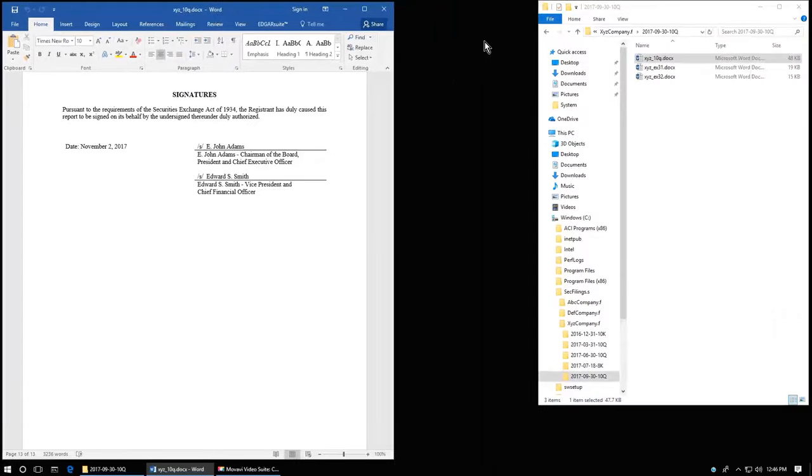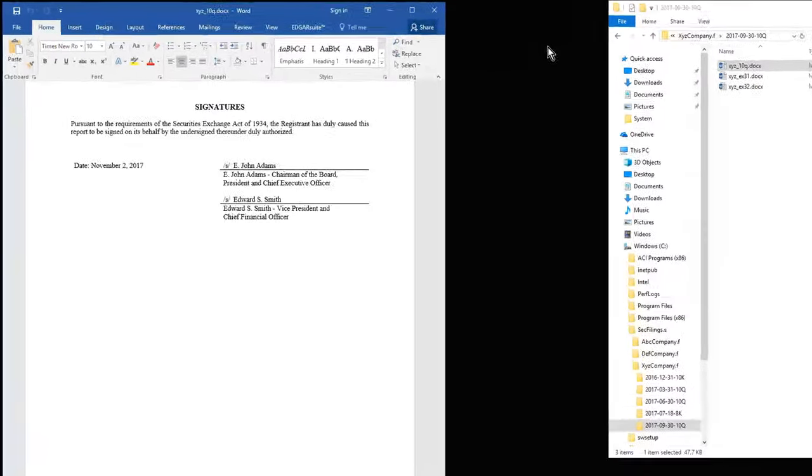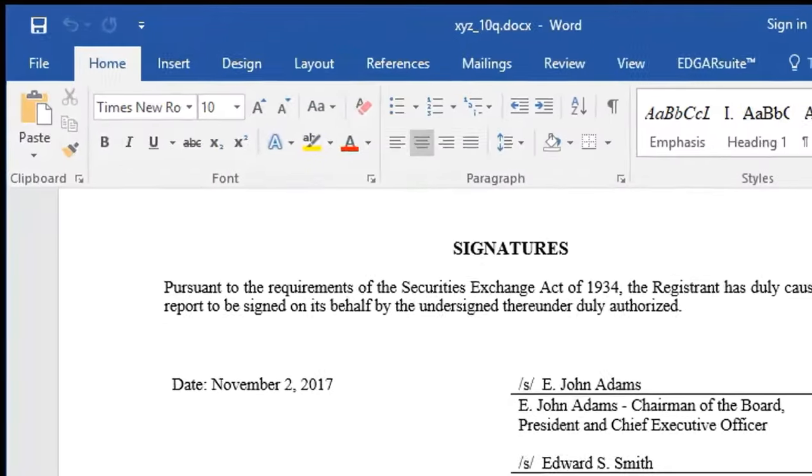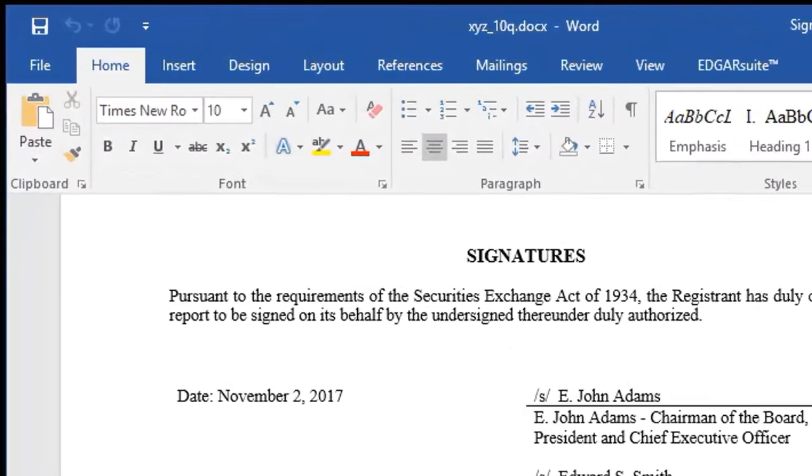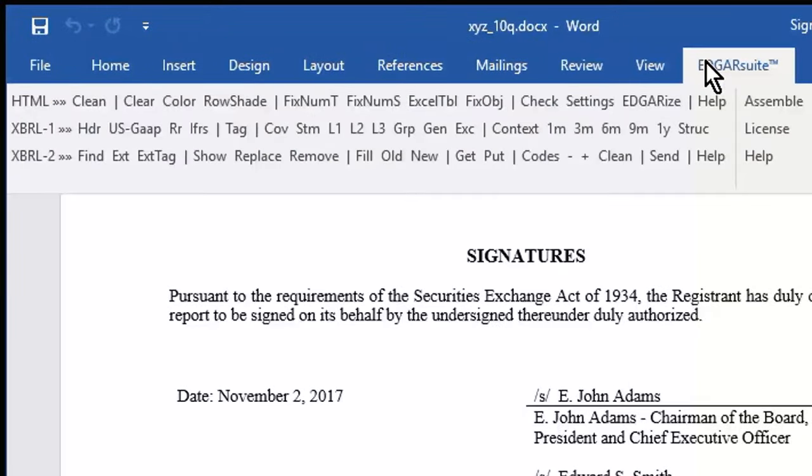Once Edgar Suite is installed, a tab named Edgar Suite appears in the Word ribbon. This tab provides many of the tools you need to touch up the Word document if needed and to Edgarize it, that is, convert it to Edgar Valid HTML. To Edgarize the document, click Edgarize.